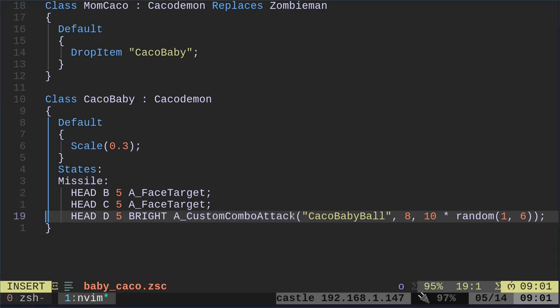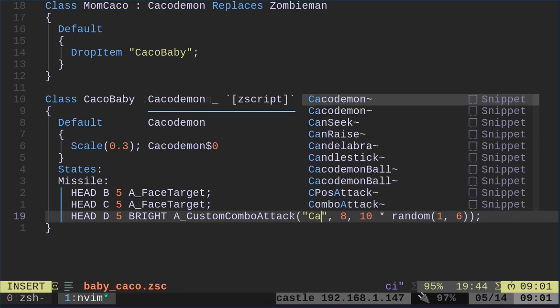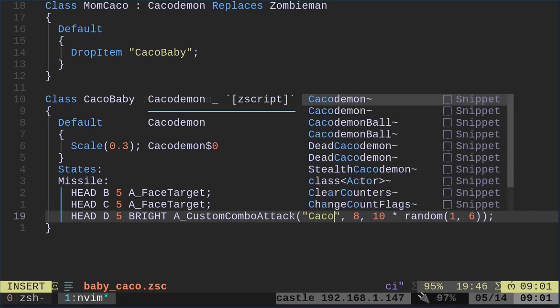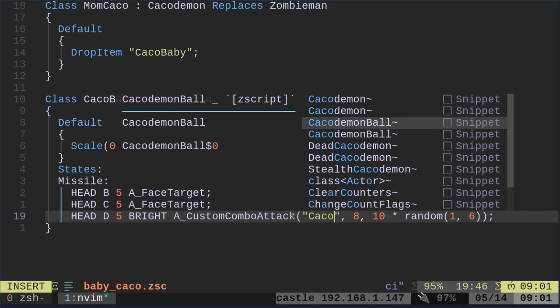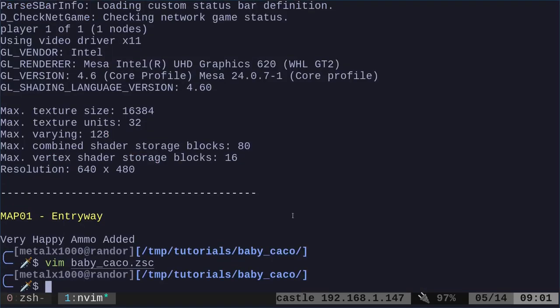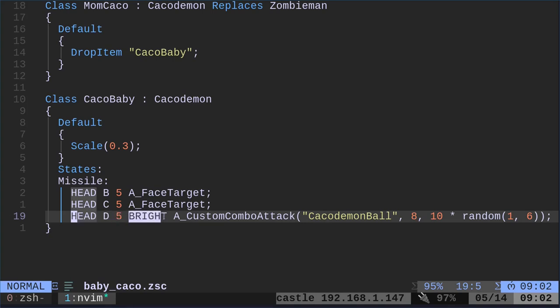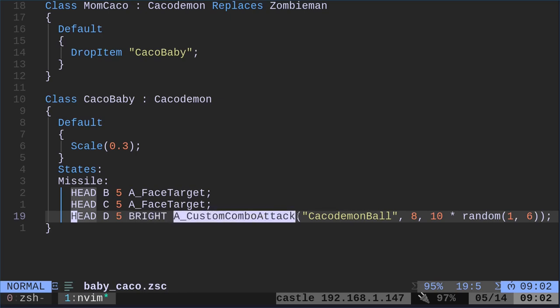And then on the next one, we are going to change its original attack. So instead of just doing a Kacodemon attack, we're going to say custom attack. And here we have CacoBabyBall. But real quick, let's just go ahead and show you that we can do this. We can just say CacodemonBall, the default one. This is saying play this sprite, this frame for this long.